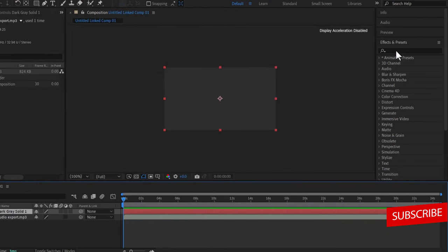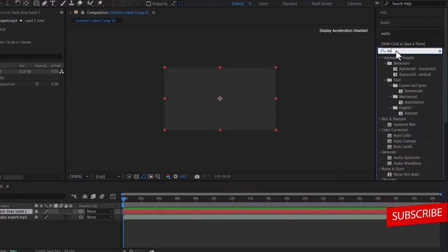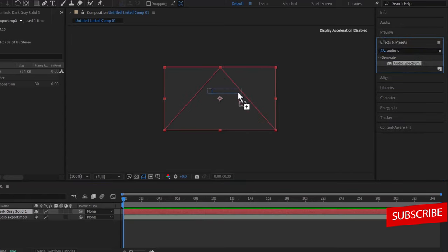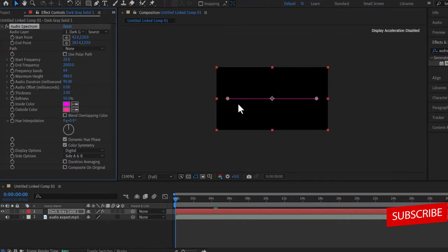Now I'm going to select my solid over here and move over to my effects and presets over here and search for audio spectrum, now drag my audio spectrum onto my solid over here, and as you can see an audio spectrum has been created over here.